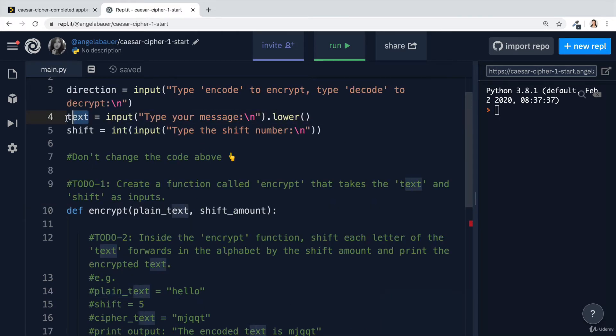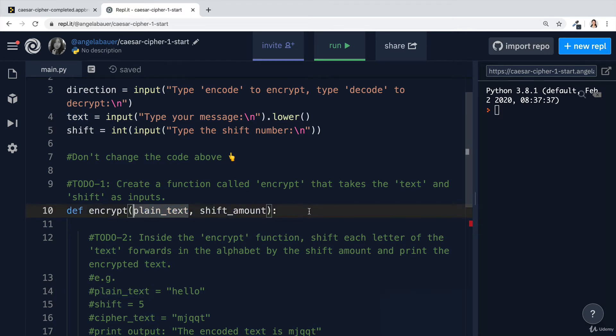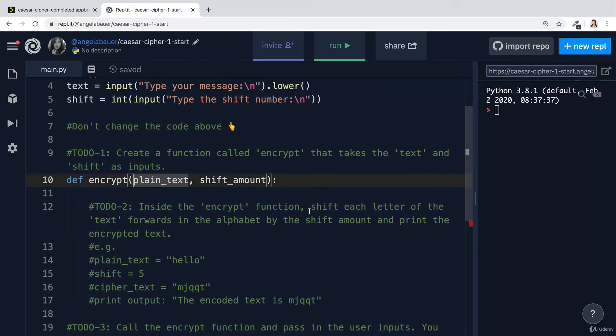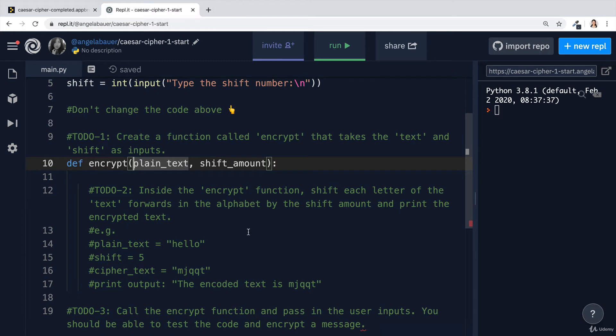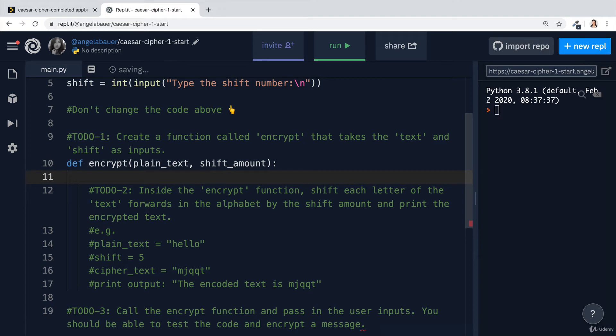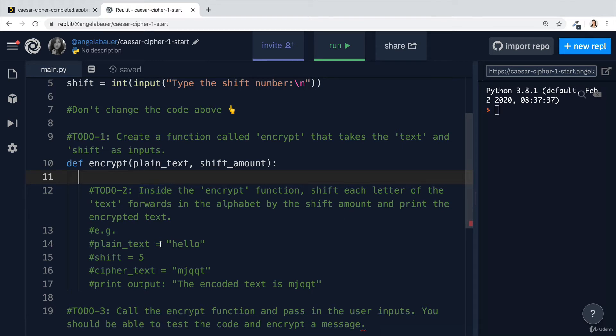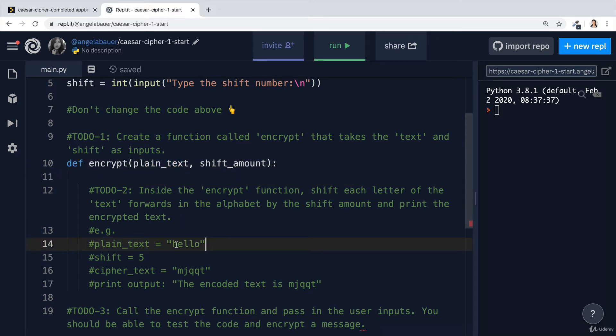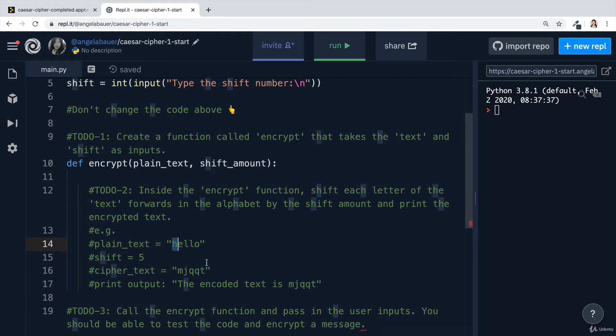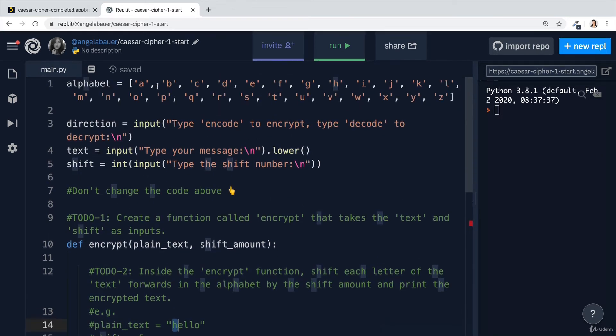The next step is to go inside the encrypt function, which means indenting by one. We're going to shift each letter of the text forwards in the alphabet by the shift amount and then print the encrypted text. This is going to be the challenging part of this whole exercise. But essentially, if we think about the problem, what we want to do is we want to take each letter in the plain text. So let's say our plain text is equal to hello. Then we're going to take each of these letters in turn and then shift it up in the alphabet by the shift amount.